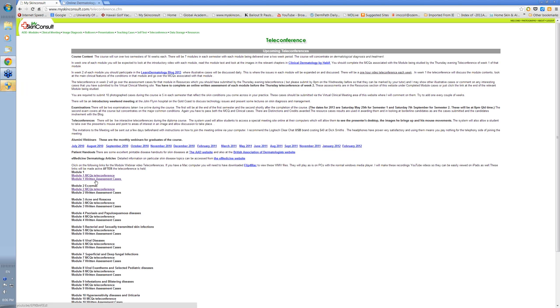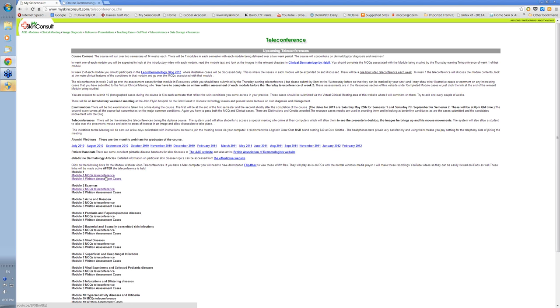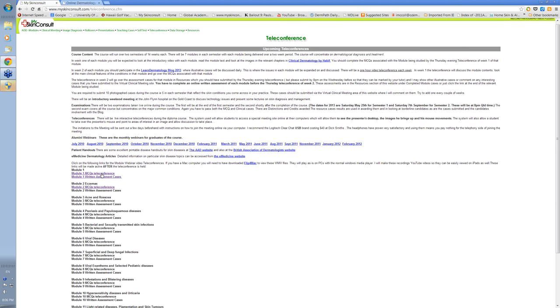These webinars are all recorded. And if you miss one, you can access it by going here and just clicking on the relevant link. For instance, if we're looking at the one for the written assessment questions for Module 1, if we click on this,